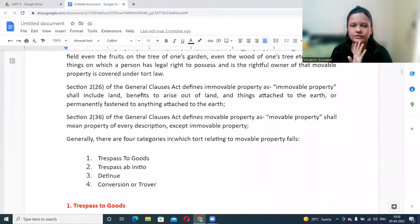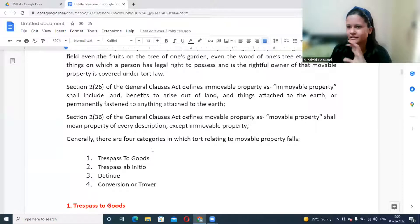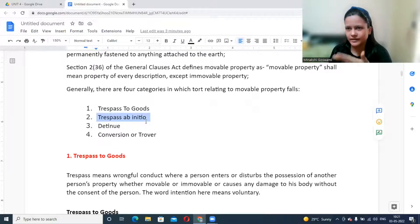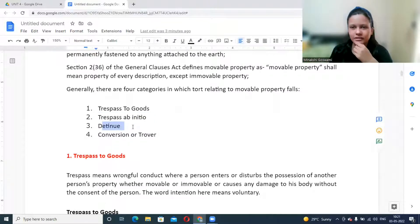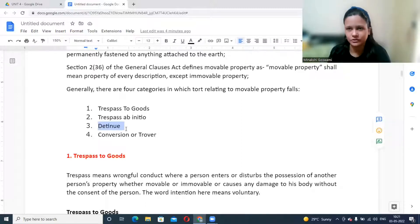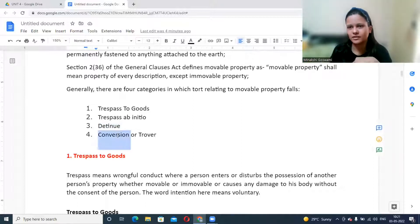To summarize the four classifications for torts against movable property: First, trespass to goods — everything is unlawful from the start, and the right to peacefully enjoy goods is being affected. Second, trespass ab initio — initially possession was taken rightfully, but the person later abuses it, such as using a car given for repair. Third, detention — even after the contract is performed and payment made, the person refuses to return the goods. Fourth, conversion — taking another's goods and treating them as your own.